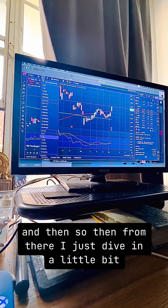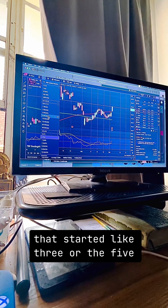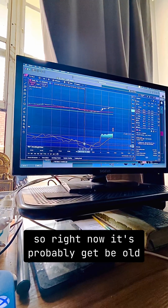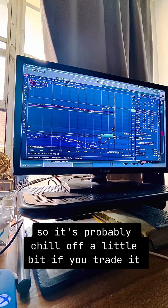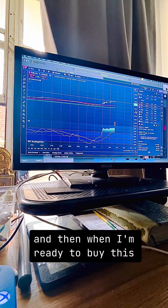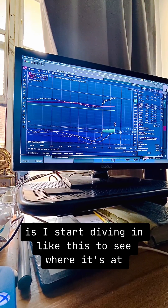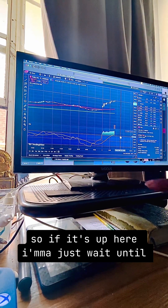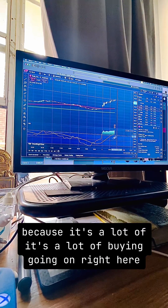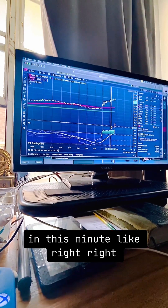From there I dive in a little bit — I start with the 5-day chart to see what's going on. Right now it's probably getting old so it's probably gonna chill off a little bit if you're trading. When I'm ready to buy, I start diving into this to see where it's at. If it's up here I'm gonna wait because there's a lot of buying happening right now in this minute.